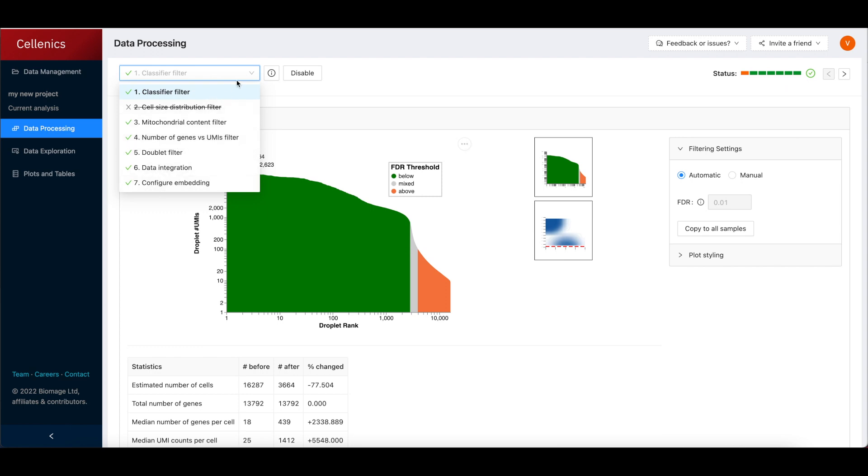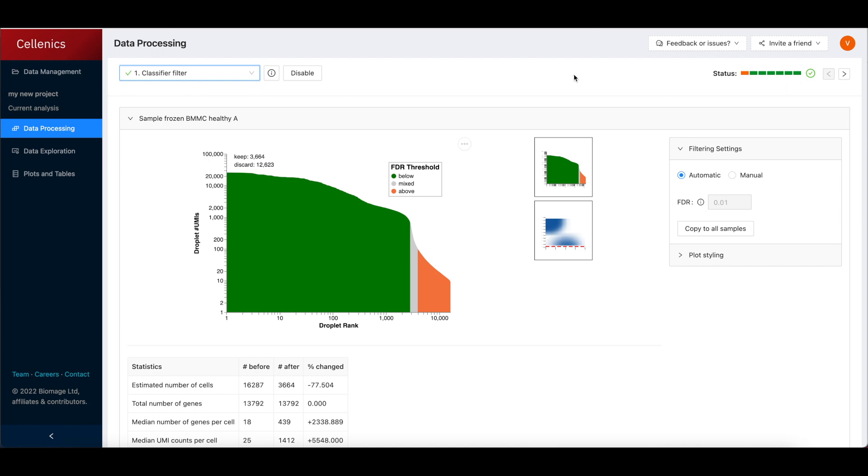Importantly, this pipeline runs automatically using default settings that are standard for a given step or are derived from the distribution of your sample data.